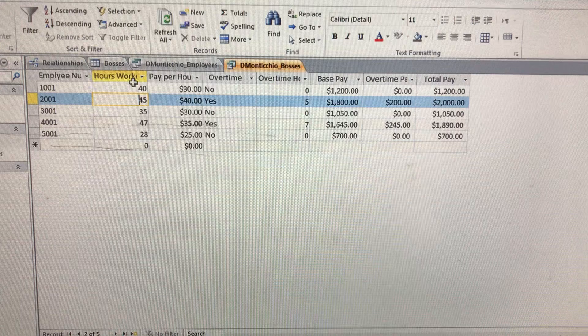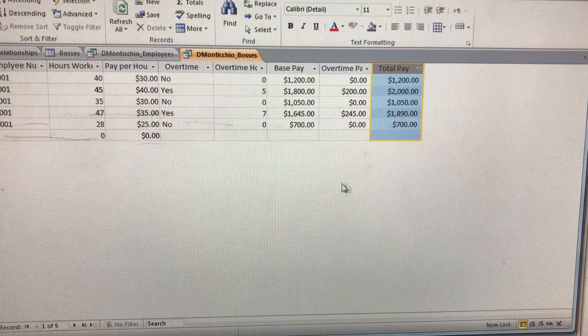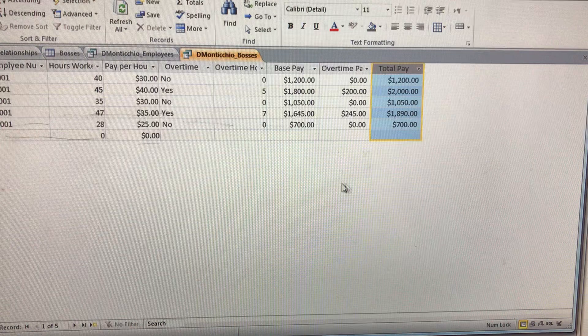You're going to figure out how many hours they worked, do they qualify for overtime, how many overtime hours they have, what's their base pay, how much did they get paid in overtime, and what's their total pay. Once you're able to do this and your numbers match mine, you know you got it correct.